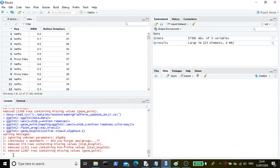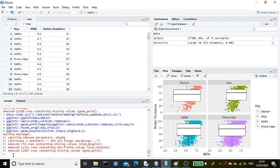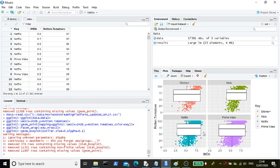So running that, you then get Disney, Hulu, Netflix, and Prime Video. You've got your interquartile range over your Rotten Tomatoes score, because that's the one that actually is most spread out.